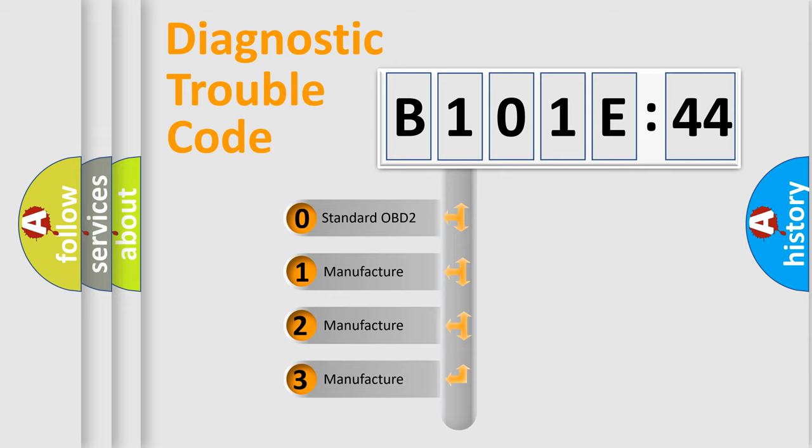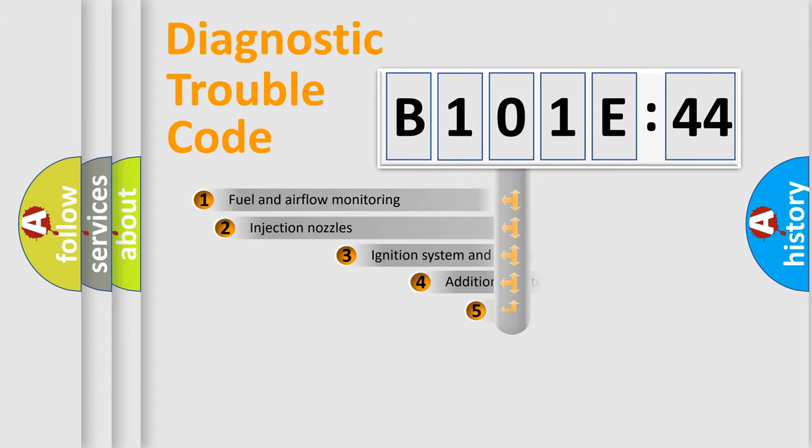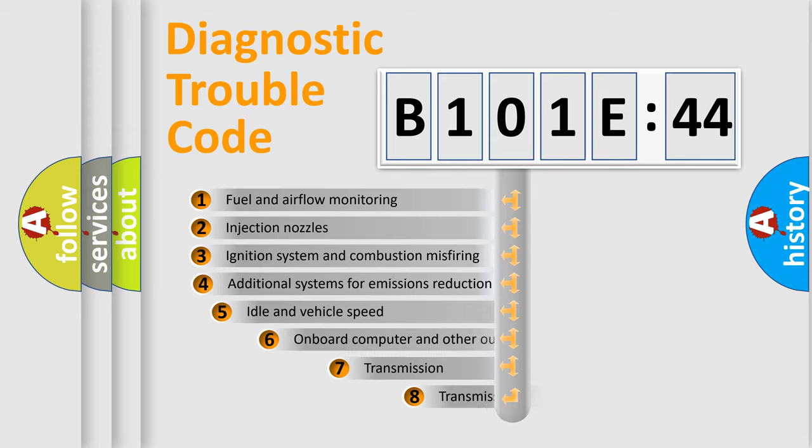If the second character is expressed as zero, it is a standardized error. In the case of numbers 1, 2, or 3, it is a more precise expression of the car-specific error.